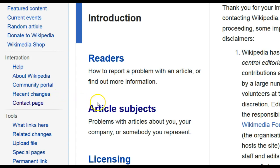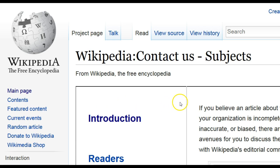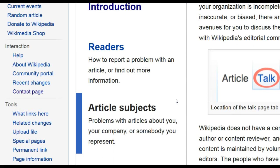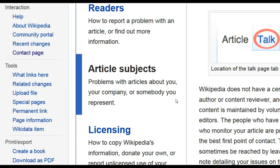For this example, I'm going to choose Article Subjects. This choice is intended for people who have an article about themselves or their company and have a concern about that article. When you click here, you'll find that the first suggestion is that you engage on the article's talk page, and this means leaving a publicly visible message for anyone who's worked on the article, requesting that there be some changes made to the article.